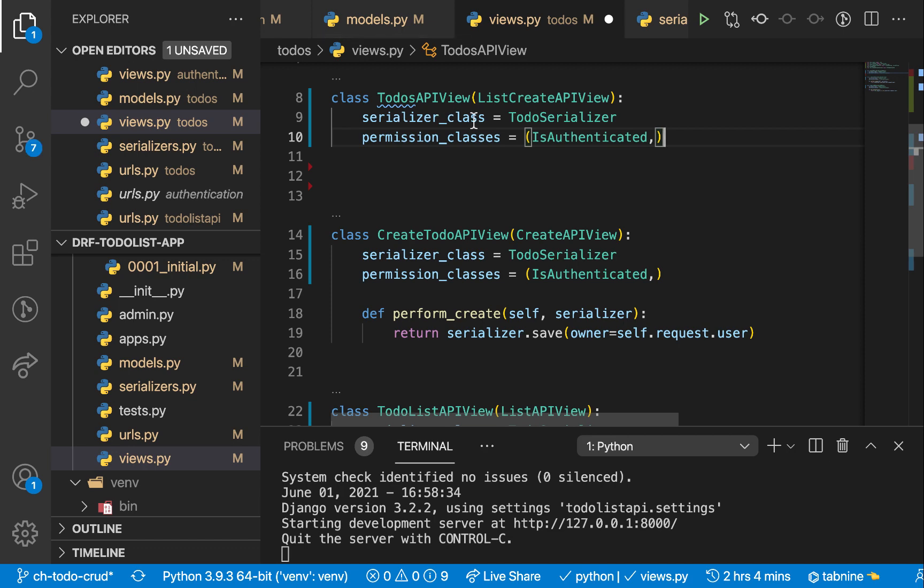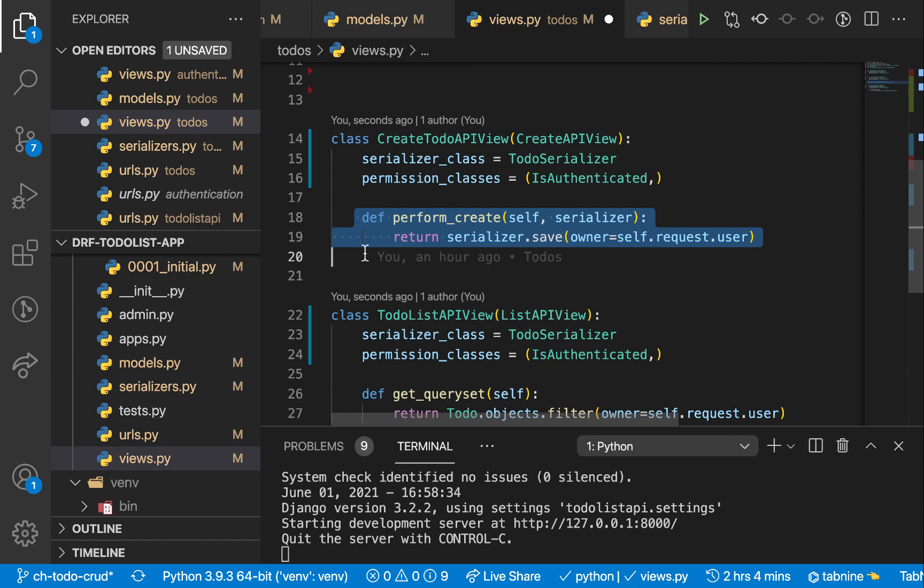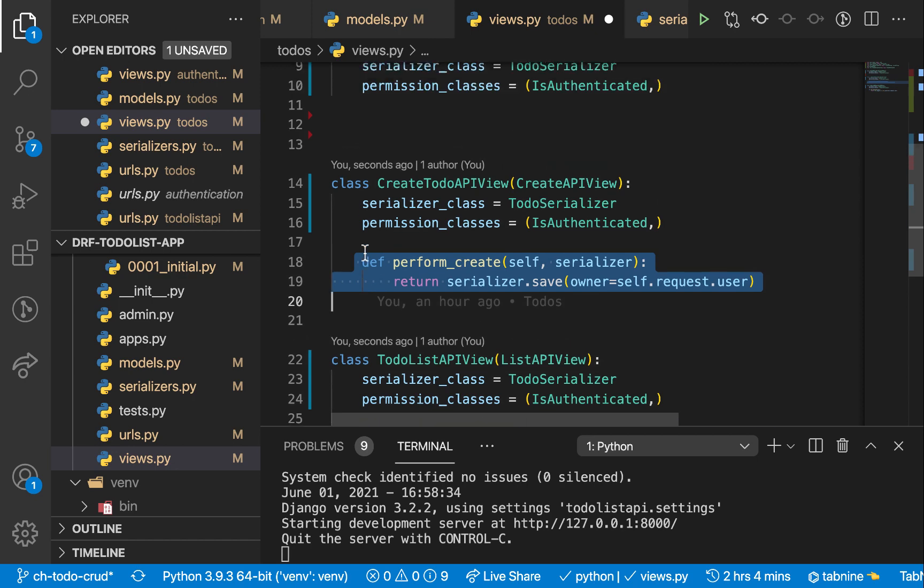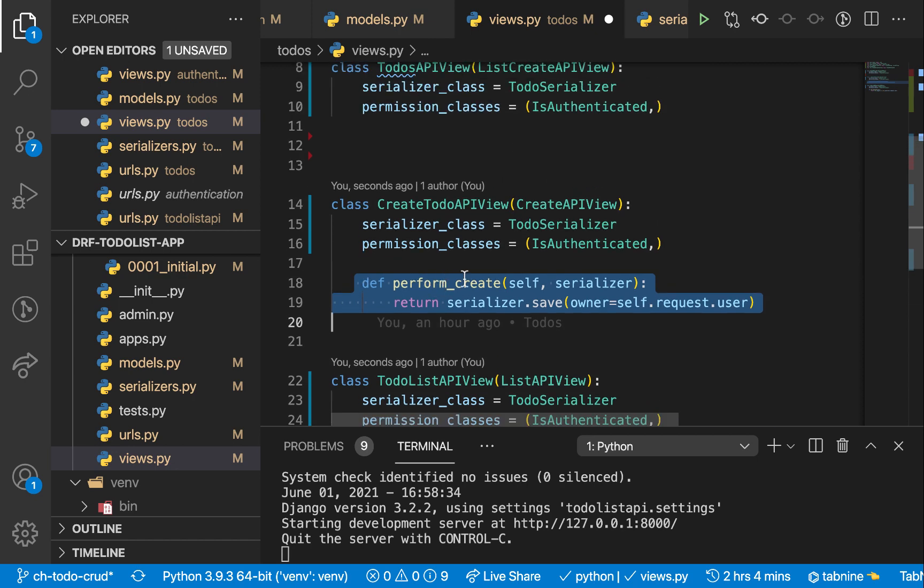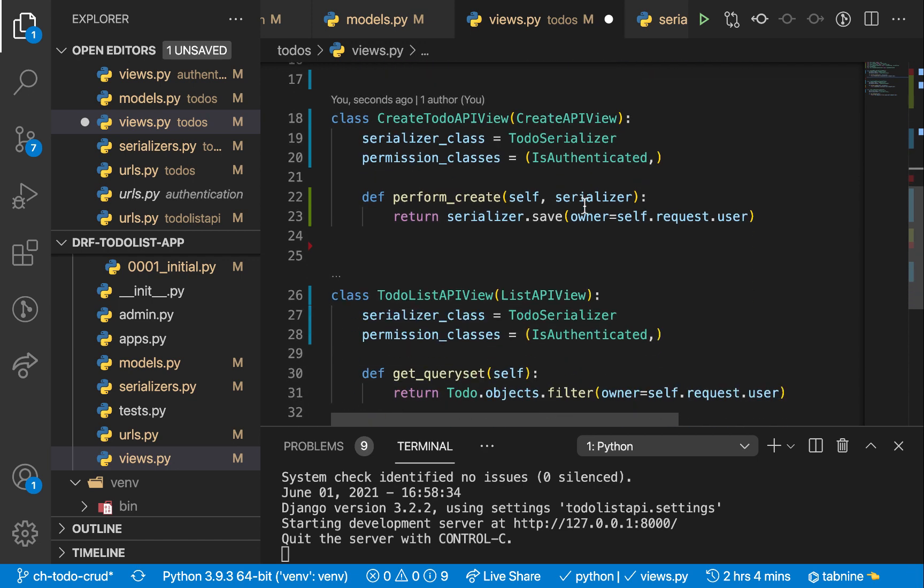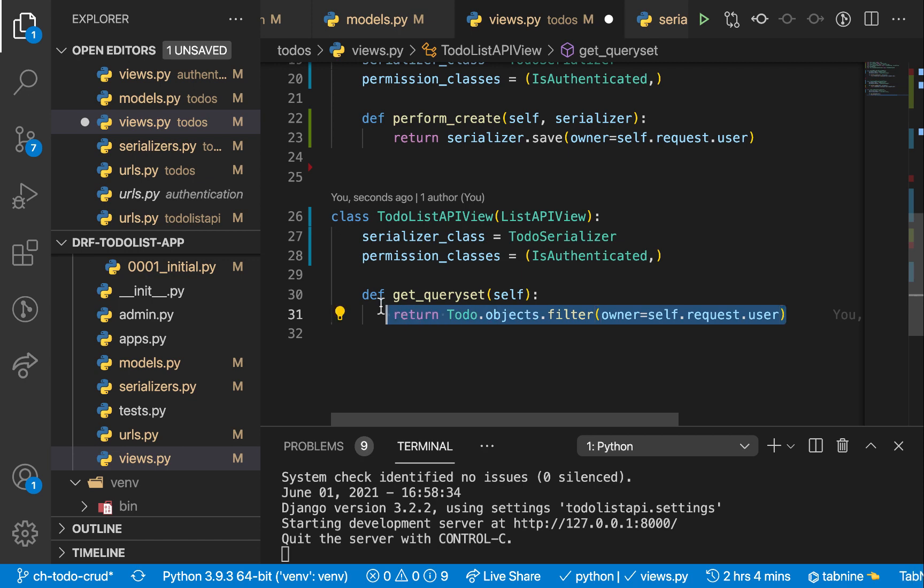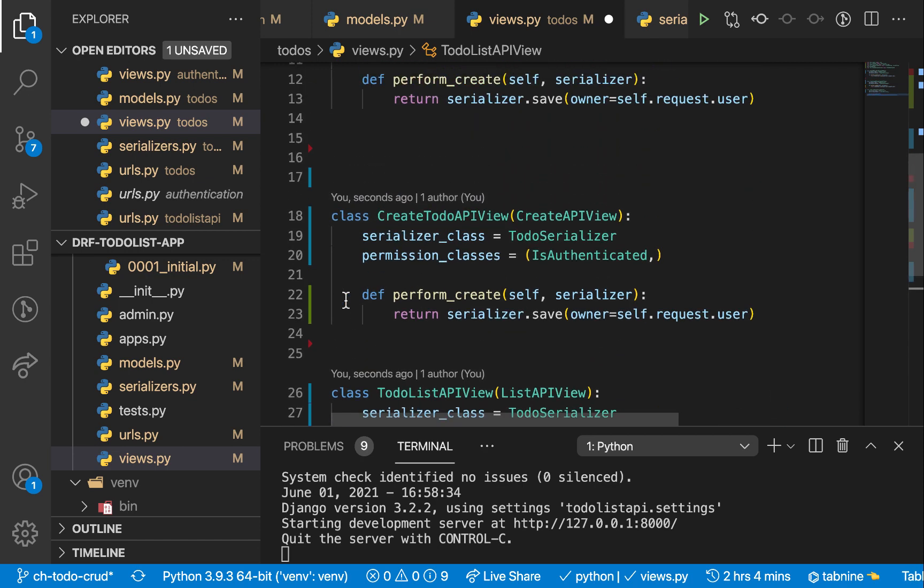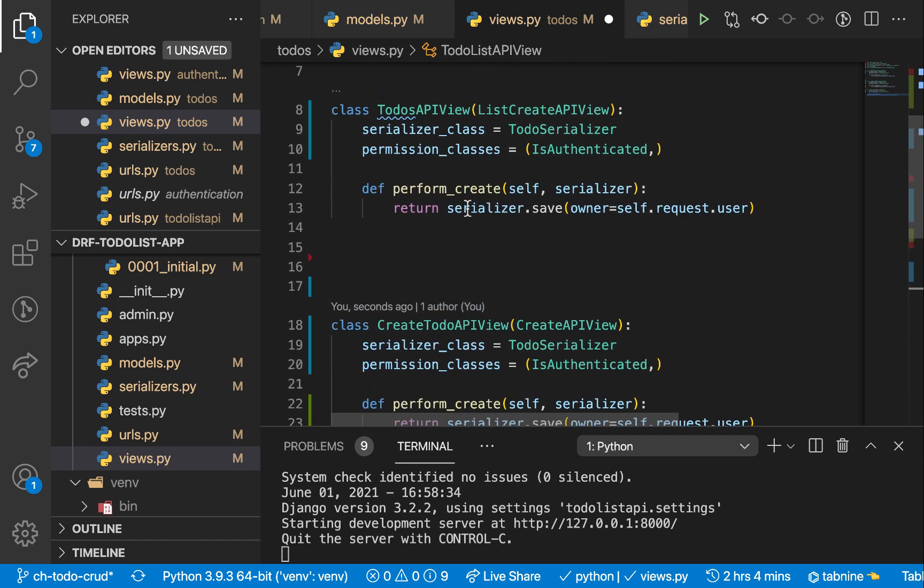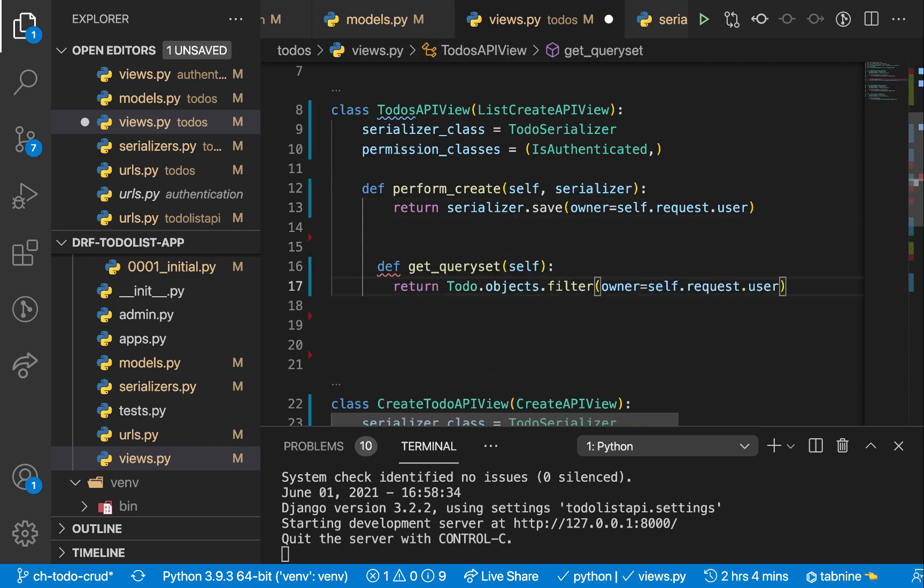Now we are going to bring in serializer_class and then permission_classes. It's going to be the same. And when we are creating, this method also gets called. So we can also override it and make sure it still adds the owner. And also we need to give a get_queryset so that this view knows that it should only retrieve the items that were created by the current login user like this, and save this.